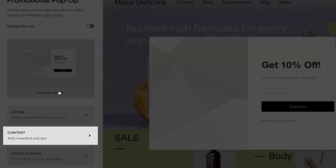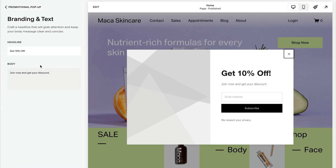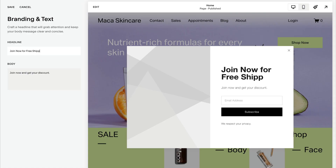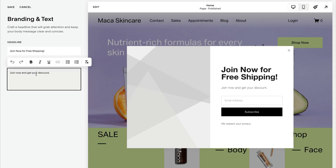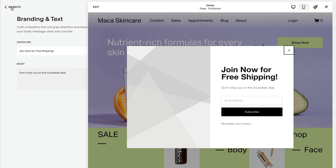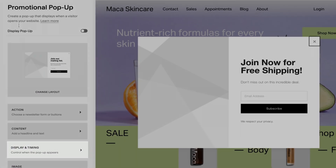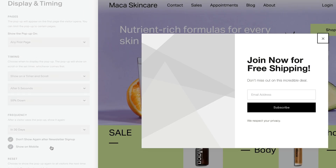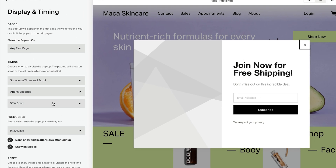Edit content to add text to the pop-up in its headline or body. Click Display and Timing to control when the pop-up appears.